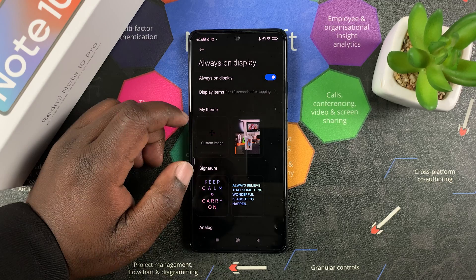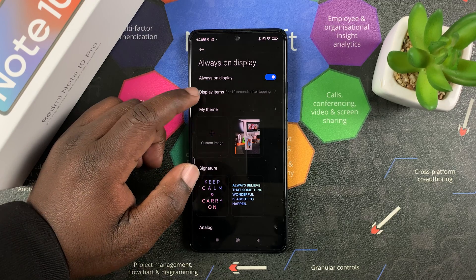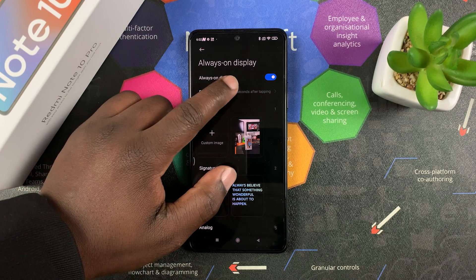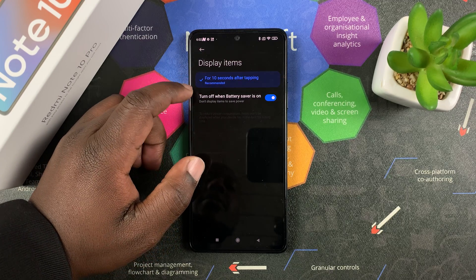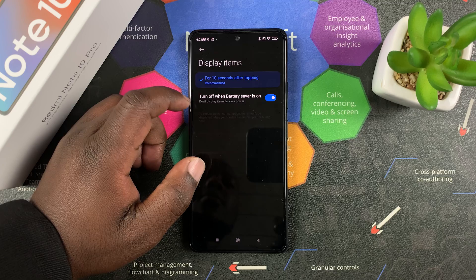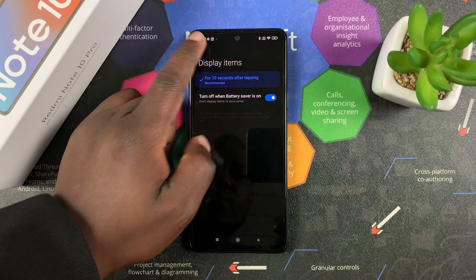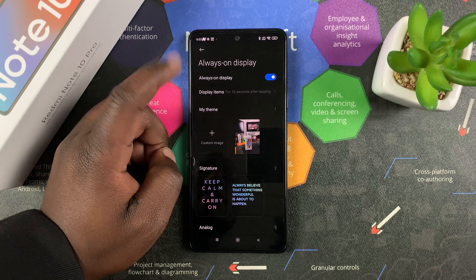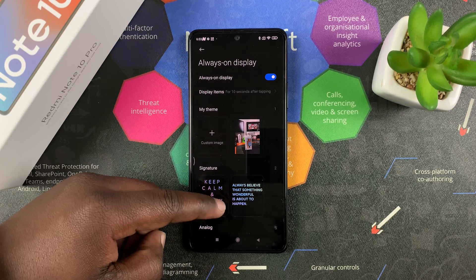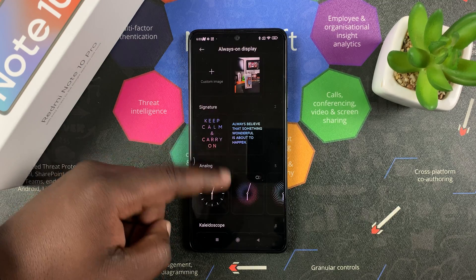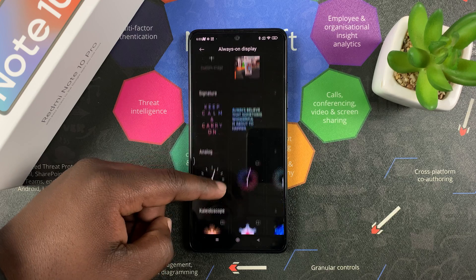Then you can choose to display items after a certain amount of time — it's currently set to 10 seconds, but you can change that if you want to. Then you can select what you want on your always-on display.